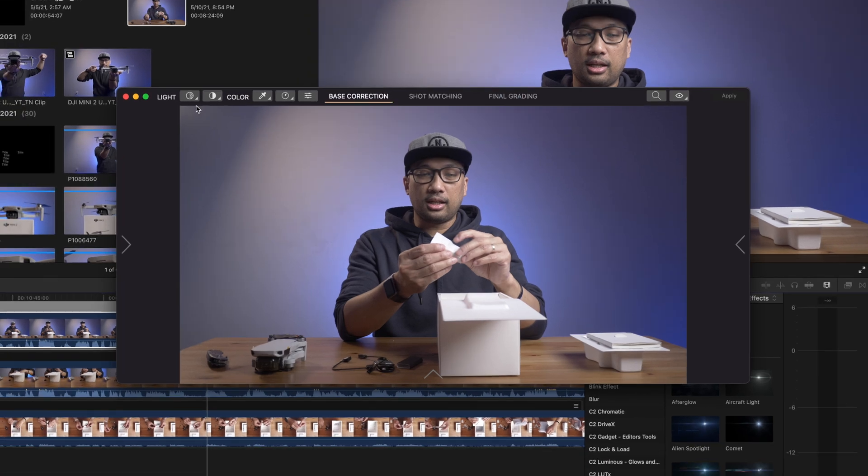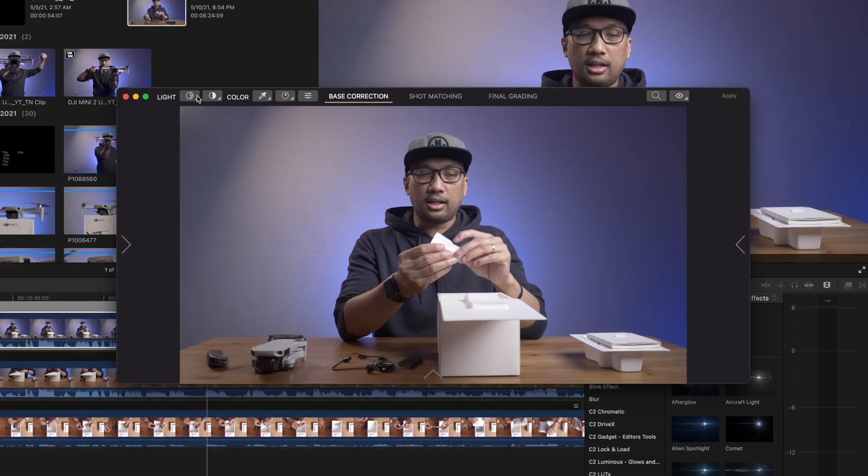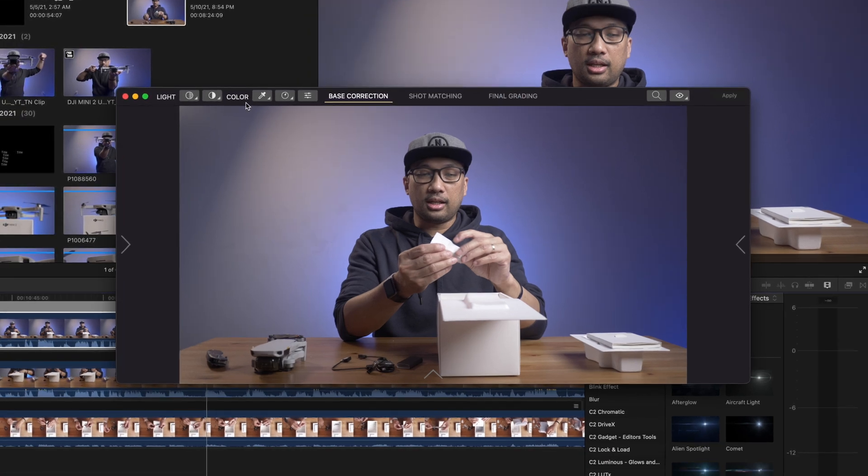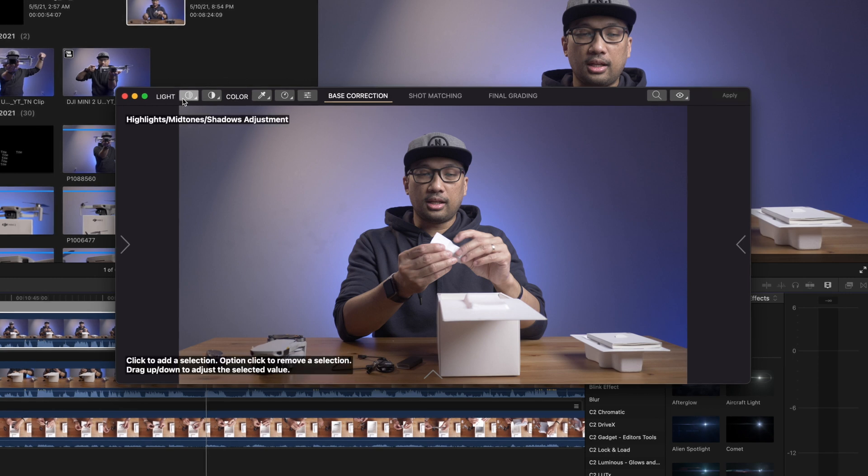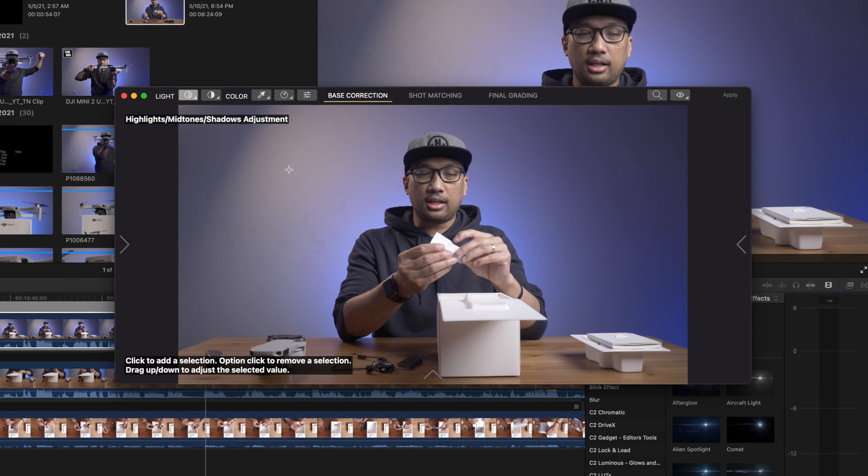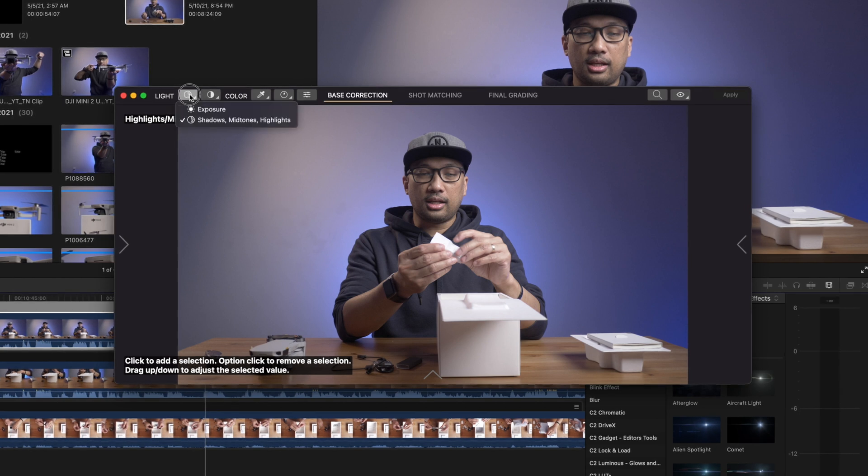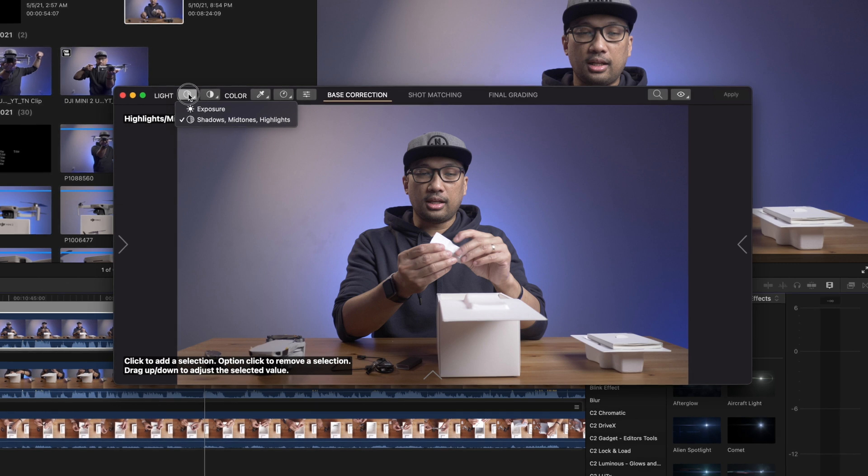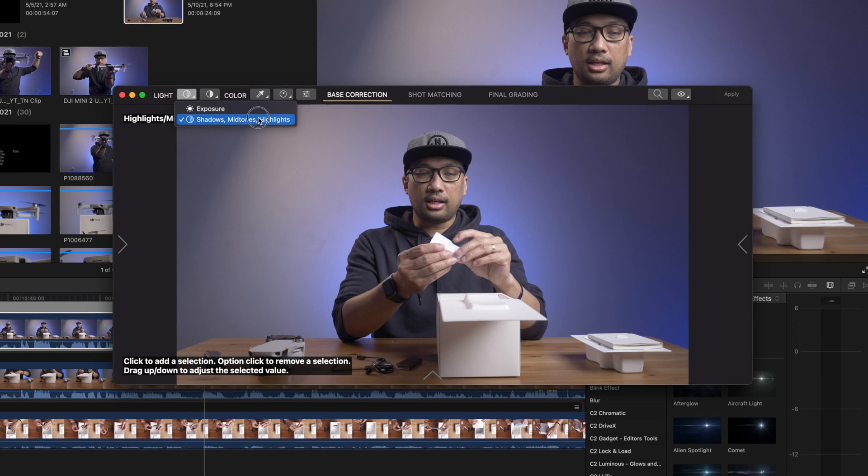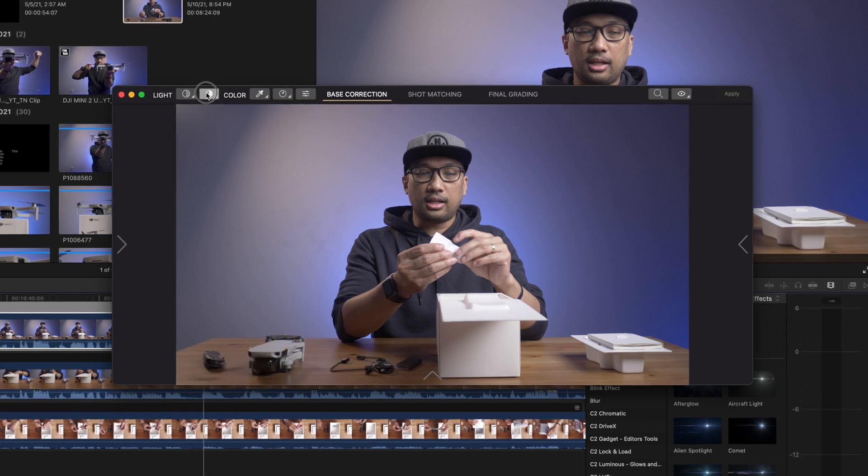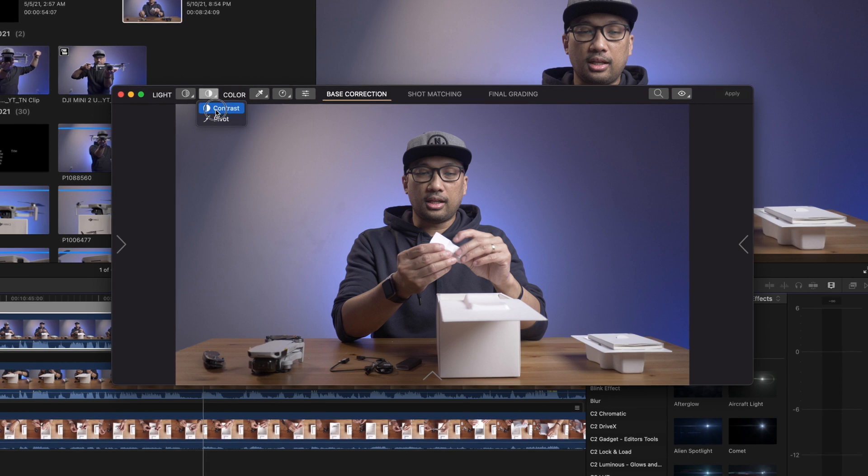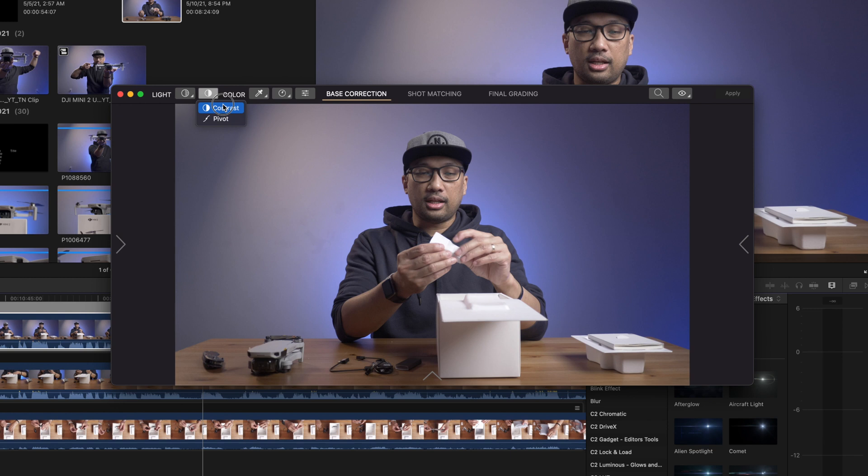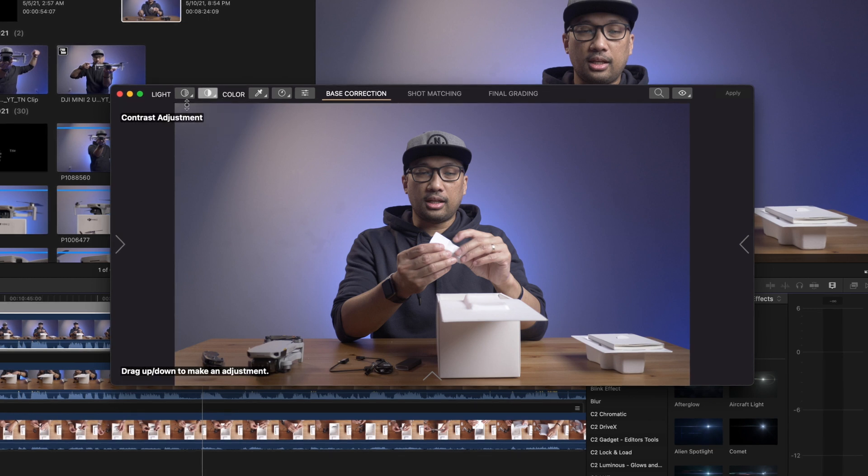On the top left hand side, you will see the light right here as well as color. If I click this area here, it will show the highlights midtone shadows adjustment wherein you will see this plus sign. Click and hold it and you can see there's another option where you can choose between exposure and the shadows, midtones and highlights. Same thing with contrast here. You can actually choose between contrast and pivot, but I don't touch pivot. I just use contrast and I am good to go.